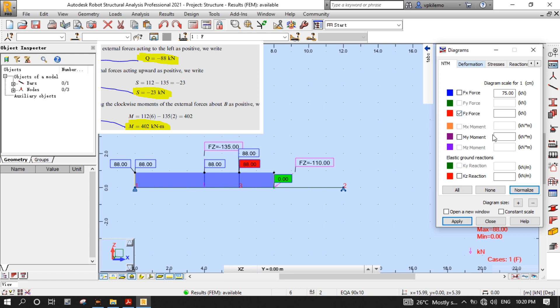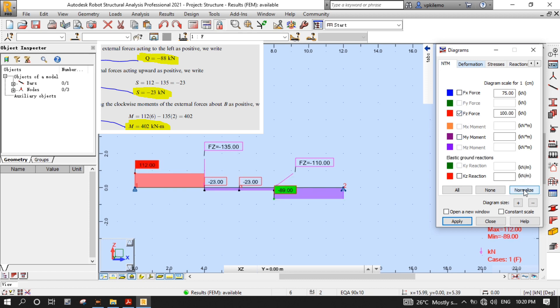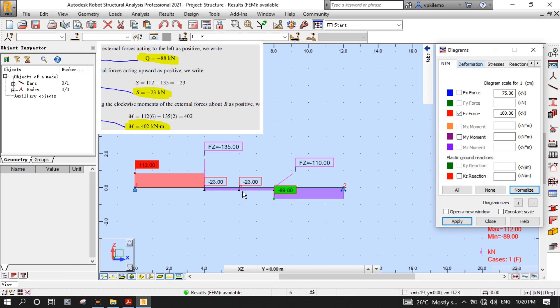Now, select the FZ force and then Normalize to view the shear force diagram. As you can see, the value of shear force at node 3 is minus 23, which is the same as the answer from the book.